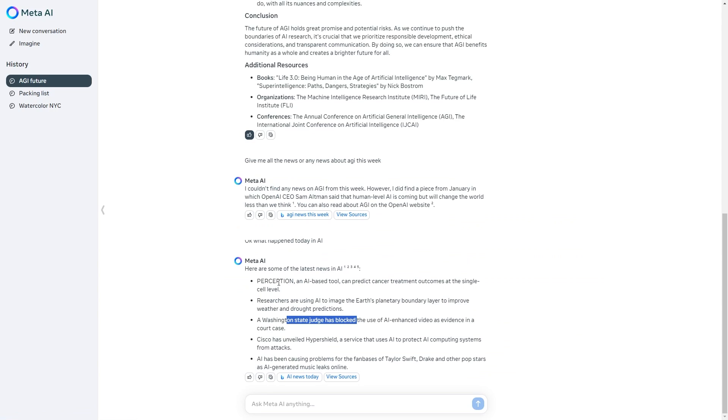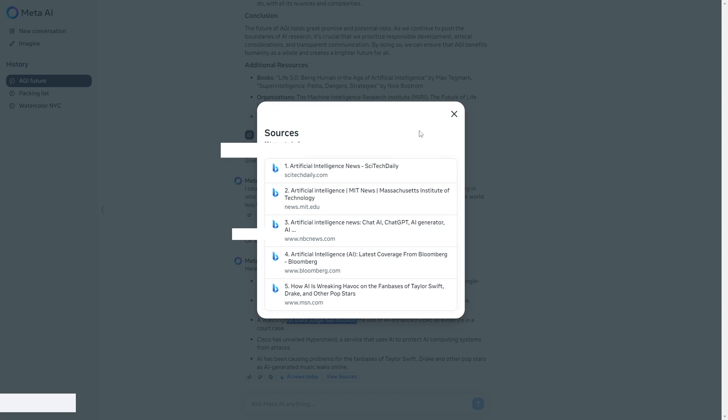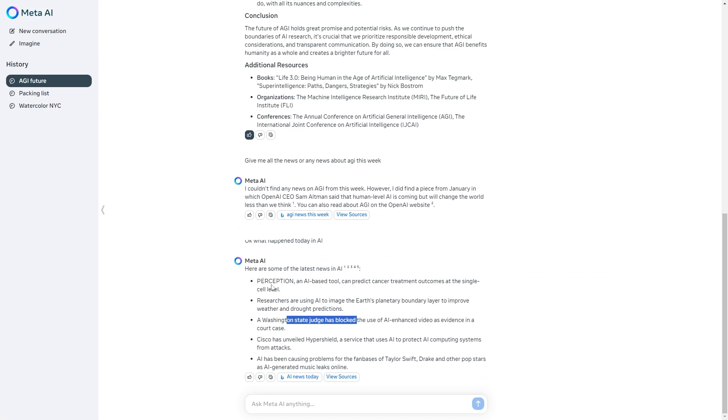Once again you can click view sources and you can go ahead and click on these. Real-time information is something that is good with Meta AI and with this technology it is actually currently powered by Bing which is Microsoft's actual browser.